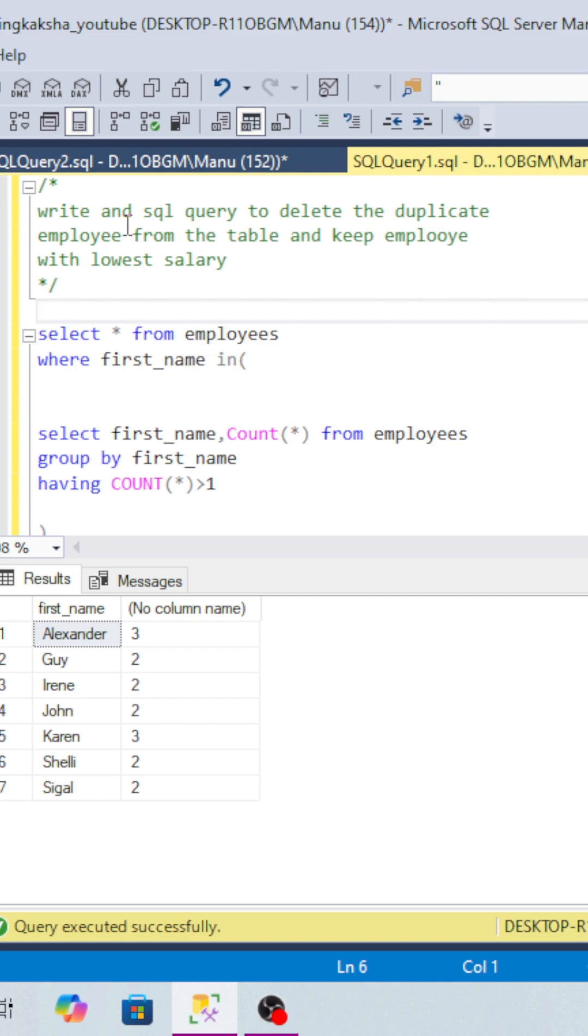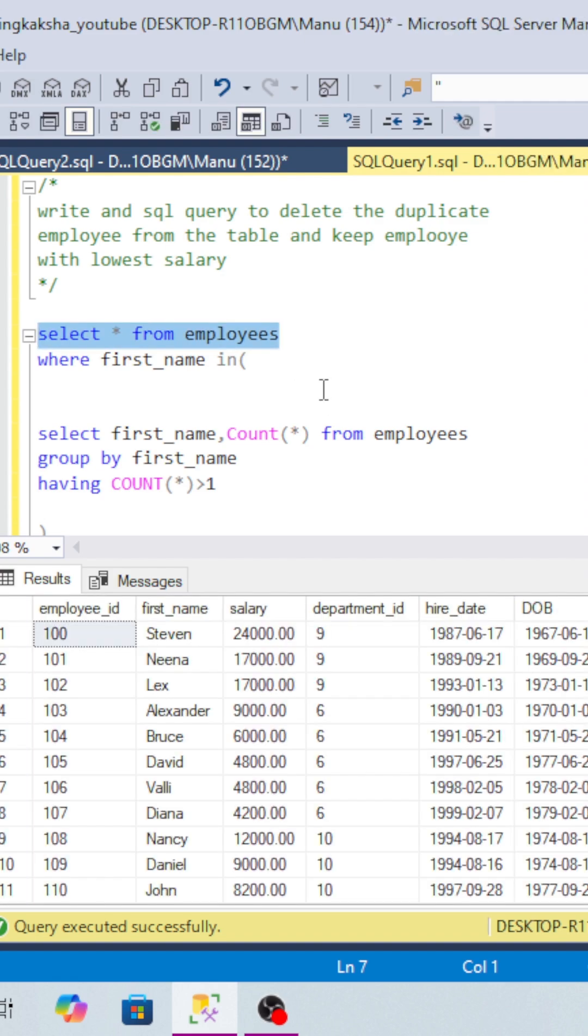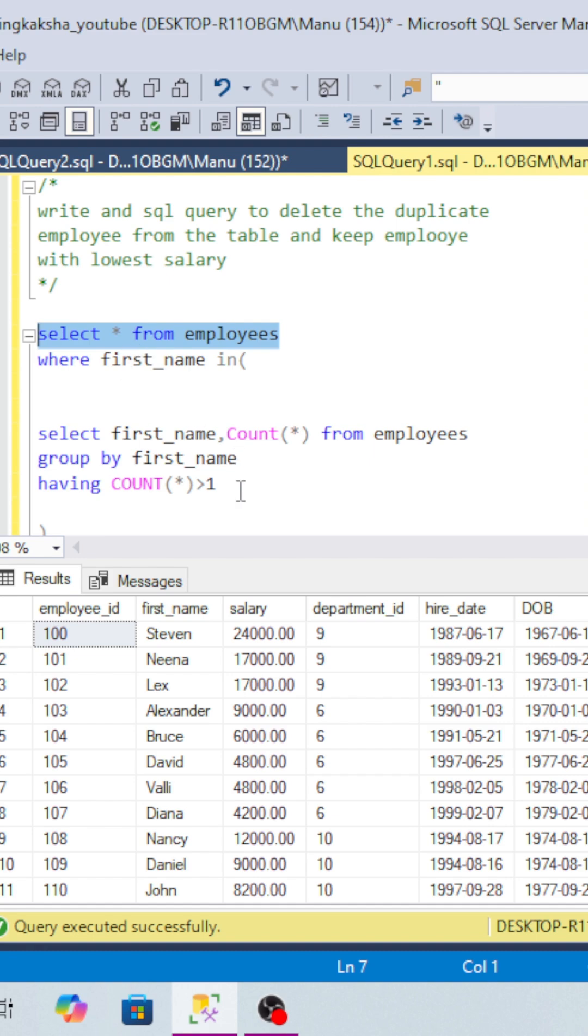The question is: you will be given an employee table, and you have to write a query to delete the duplicate records from this table. We have to keep the employee who is getting the lowest salary.